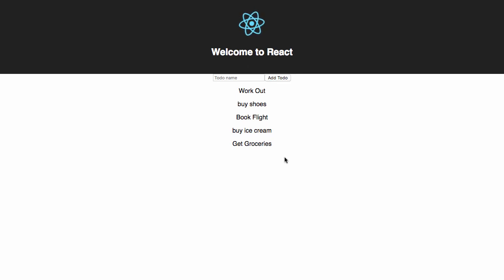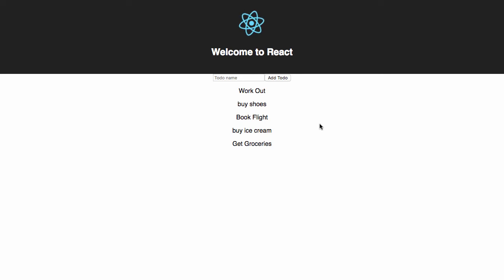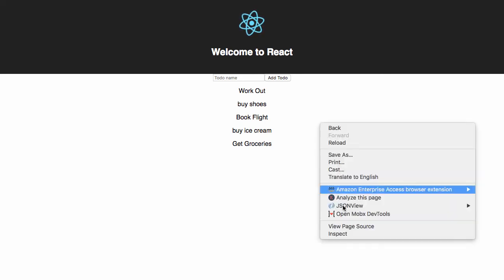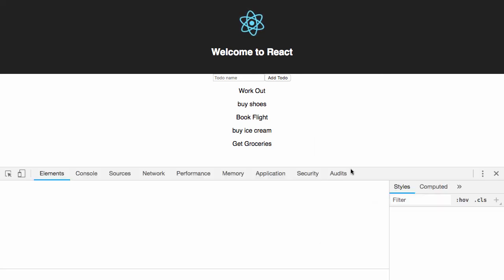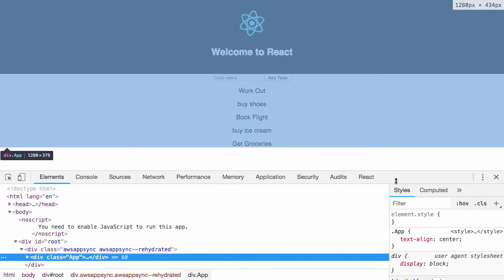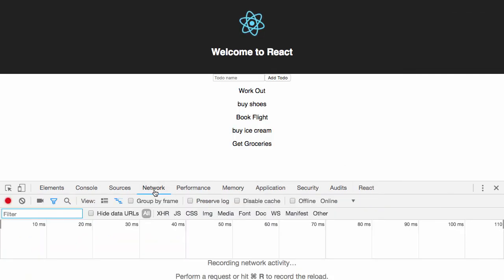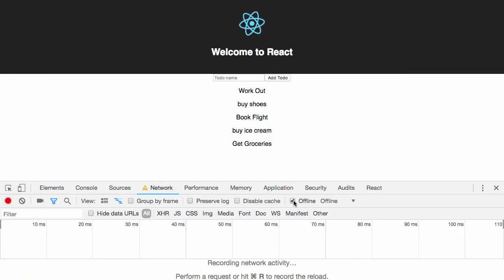One of the most powerful things about the AWS AppSync client is that it actually works offline. To test this out, let's open the console and click on the Network tab. Here, we can set our app as being offline by clicking offline.